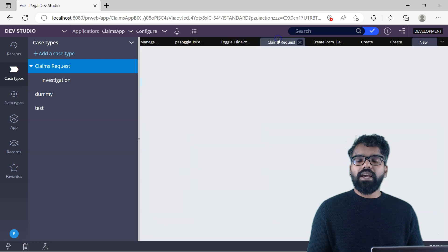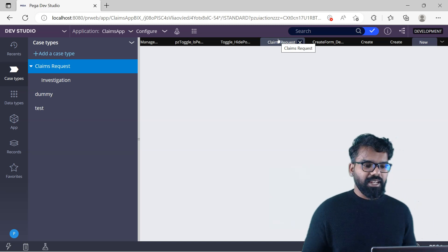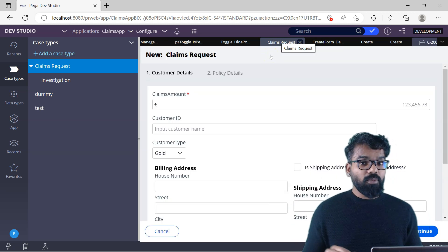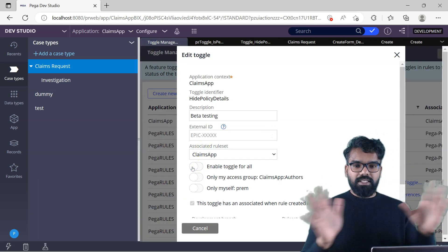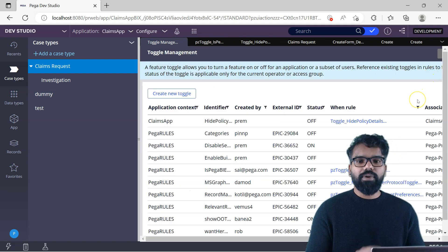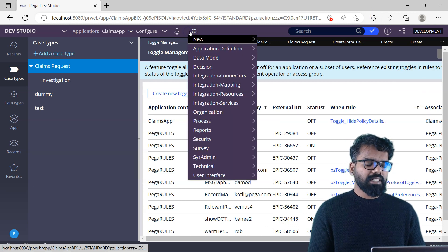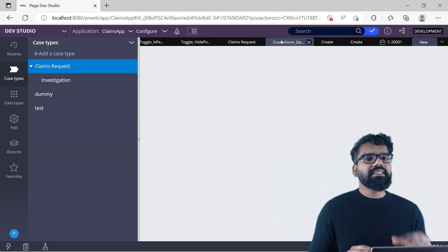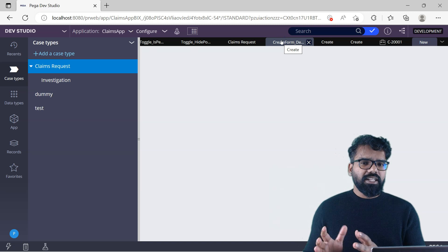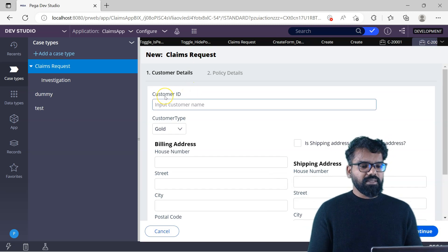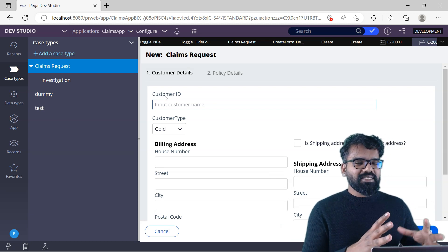Note that this when rule is created at the Pega-RULES-Data-Admin base class — Pega always creates the toggle under that base class. When the when condition is true, the field is displayed; otherwise it is not. Now if I create a new Claims Request case, I should see the Claims Amount. And indeed, Claims Amount is visible. Now if I go to toggle management and say 'Disable for Everyone' and submit — it is now disabled for everyone including me. If I create a new case, the Claims Amount will not be visible because I disabled the feature.